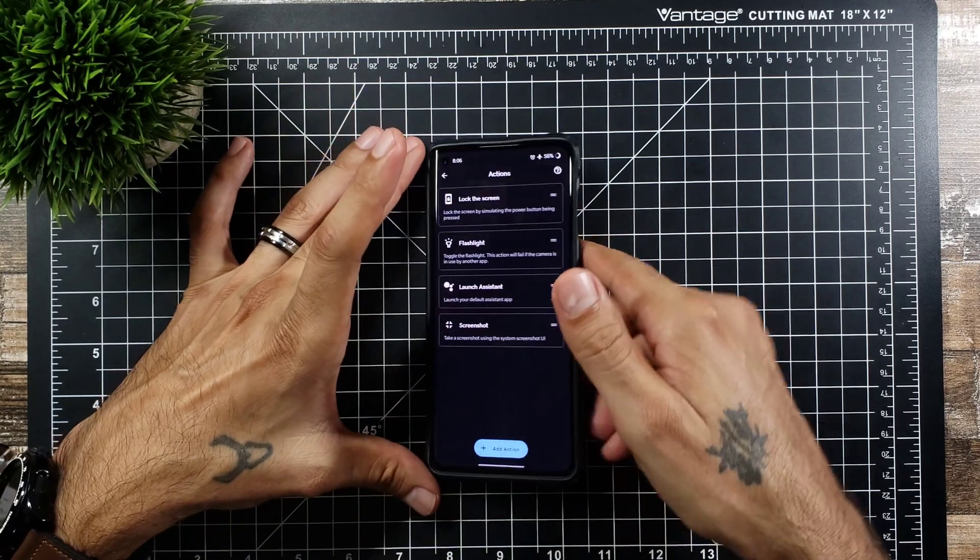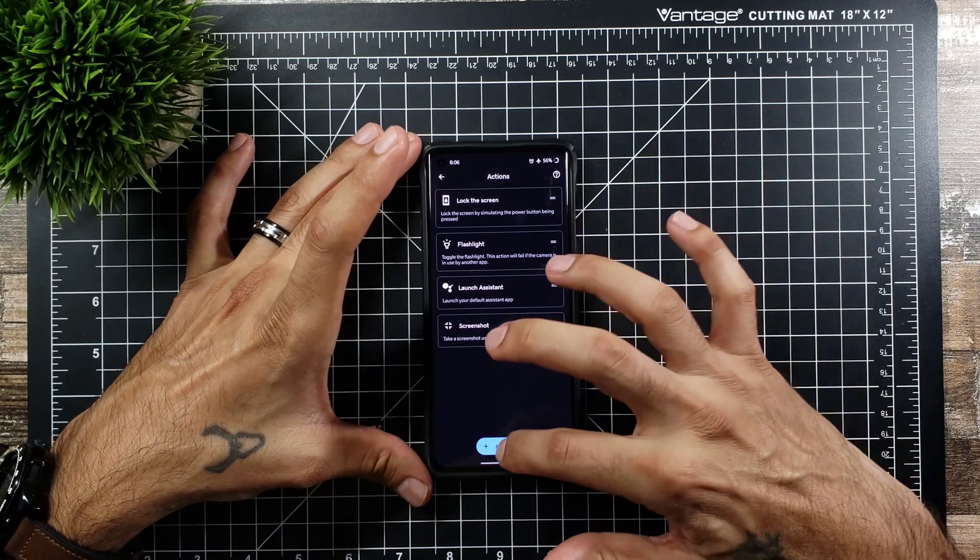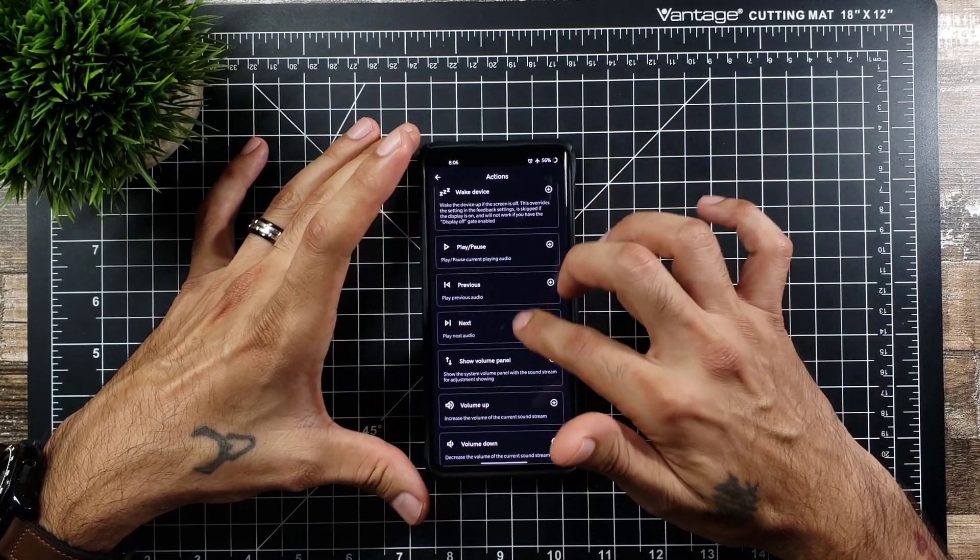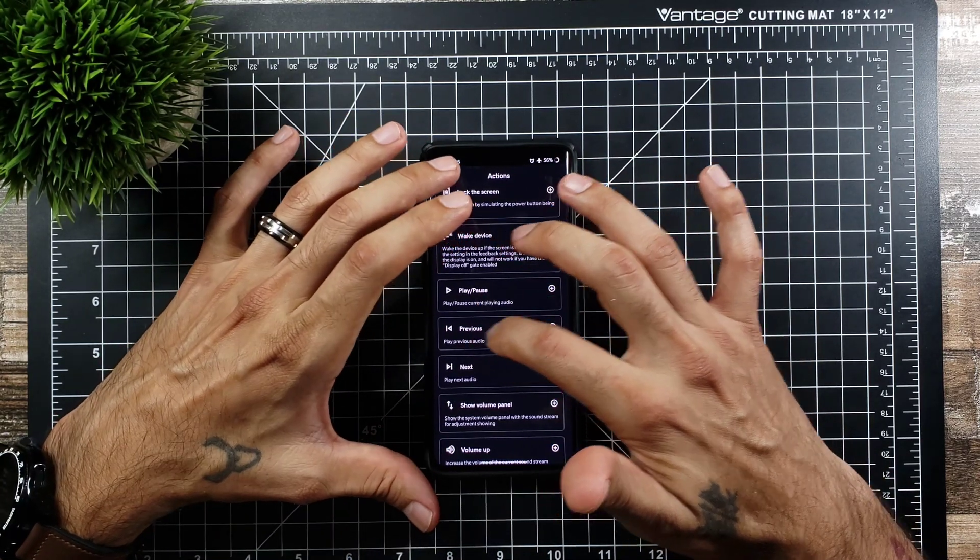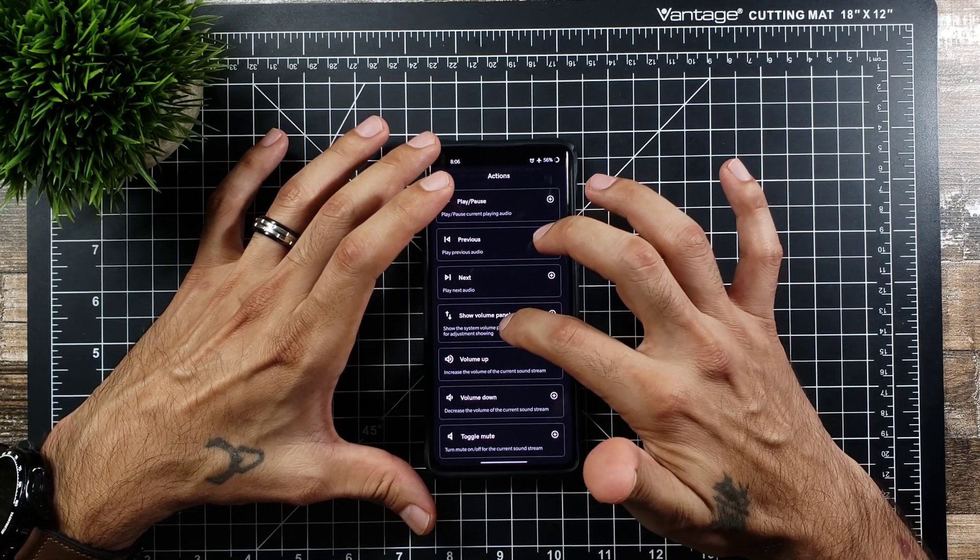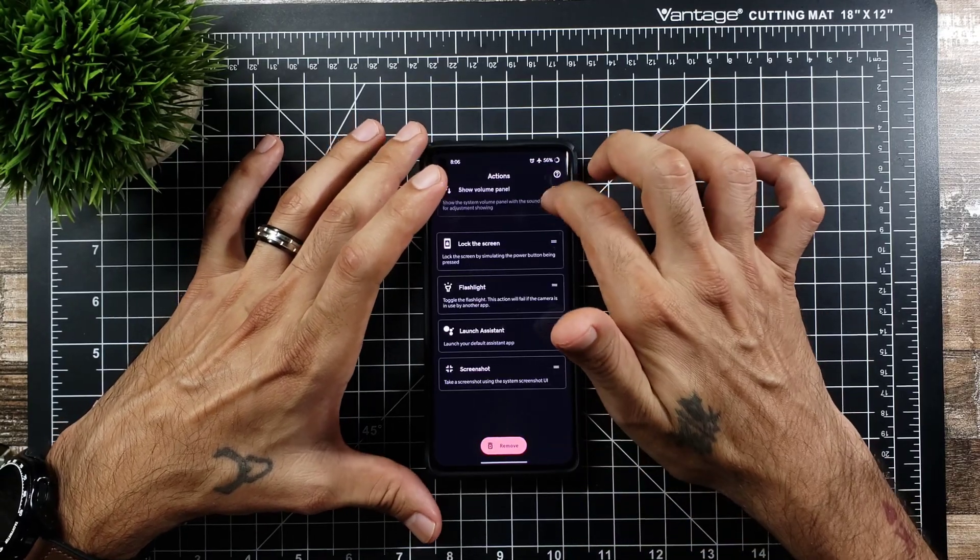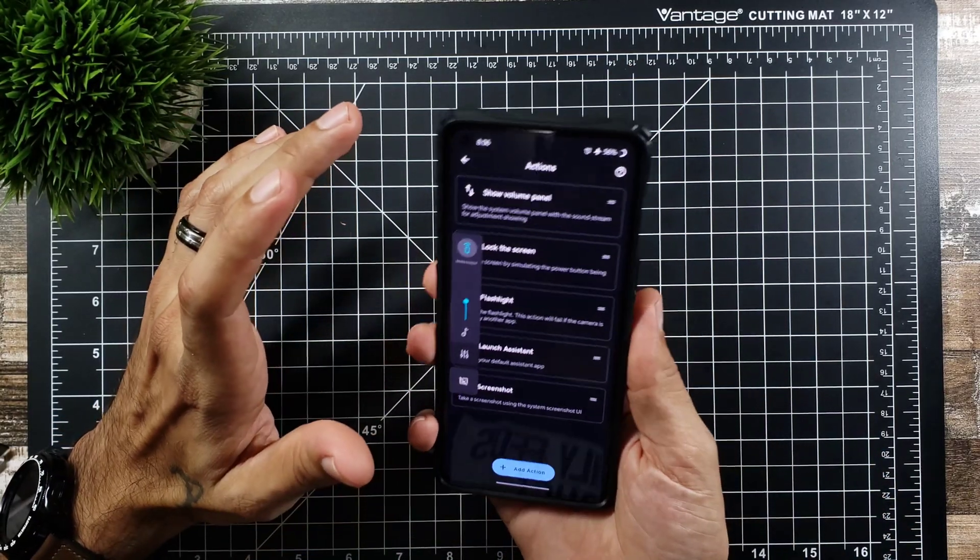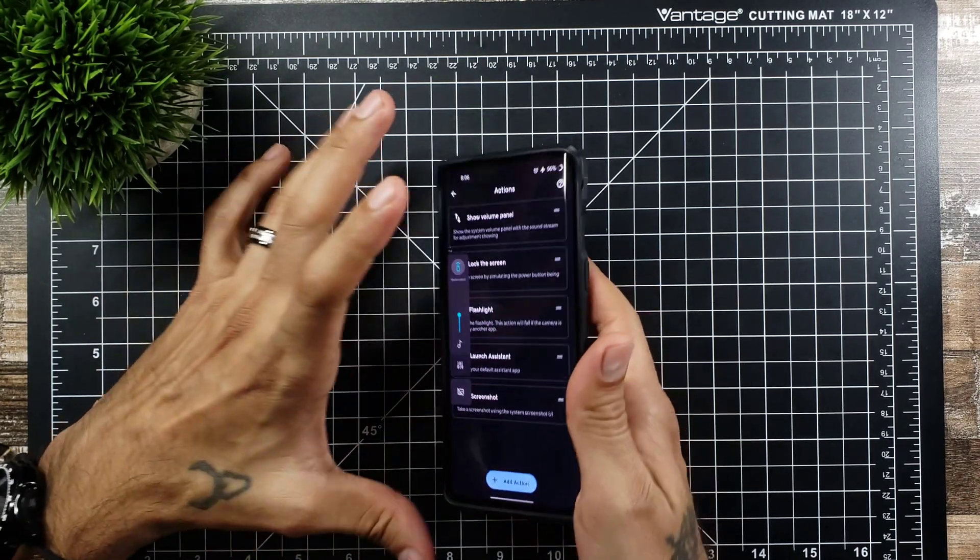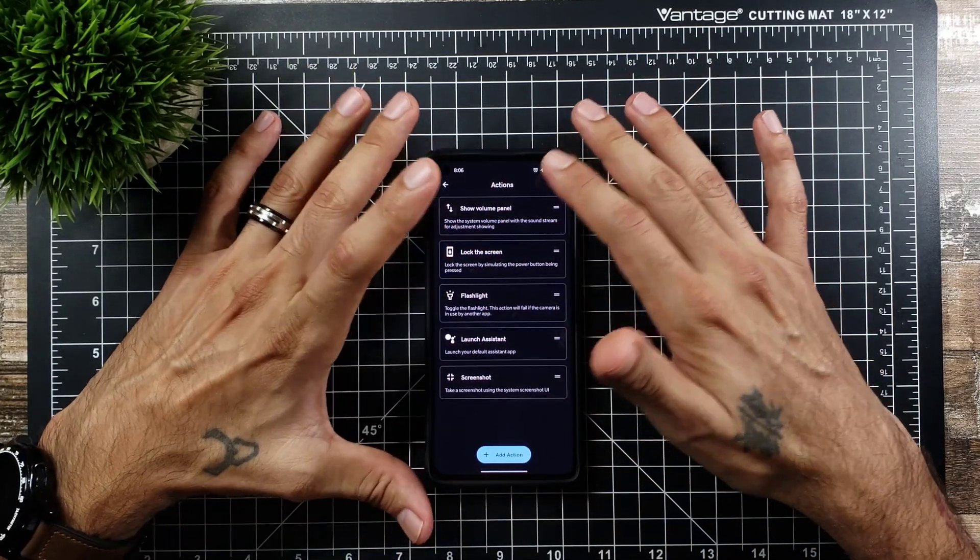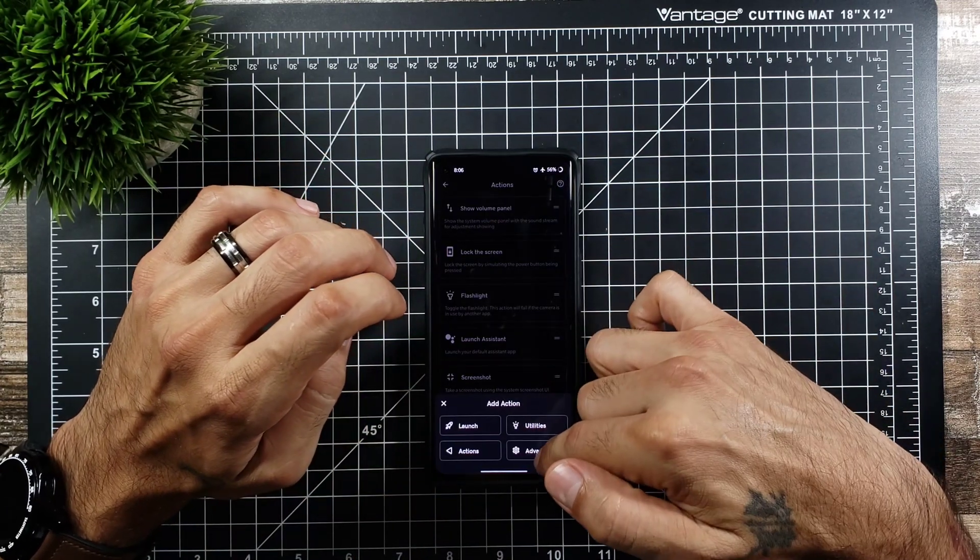So it's very customizable and you can do a whole bunch with this. So go back again to add action and in actions and then these are all the different types of options. You can also wake the device. You could play and pause music. You could do previous. If I click on that and then drag this one up to the top. So now if I double tap it should show the volume panel which is really really nice. So you do have the option to do whatever you want on here as far as actions go and to add them on here.